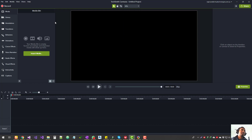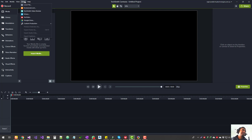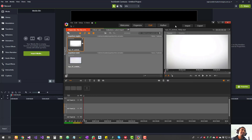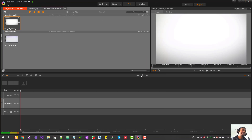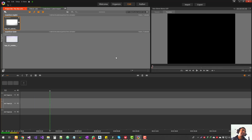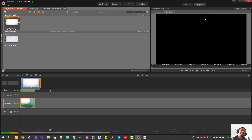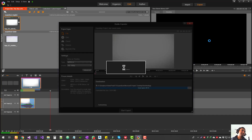Once you're done, you can select a portion or the whole video and export it to a local file, YouTube, or any of those sources. Same way here, you can export into a particular format. It gives you a whole bunch of options as well.